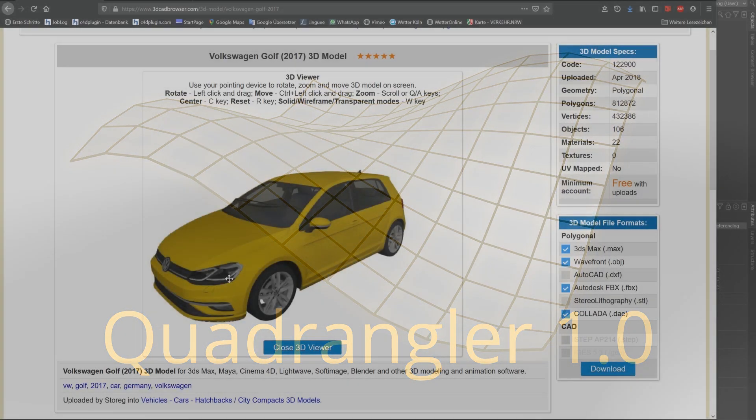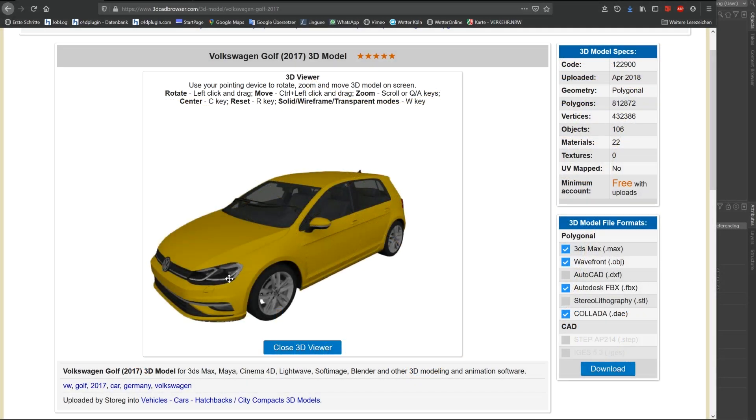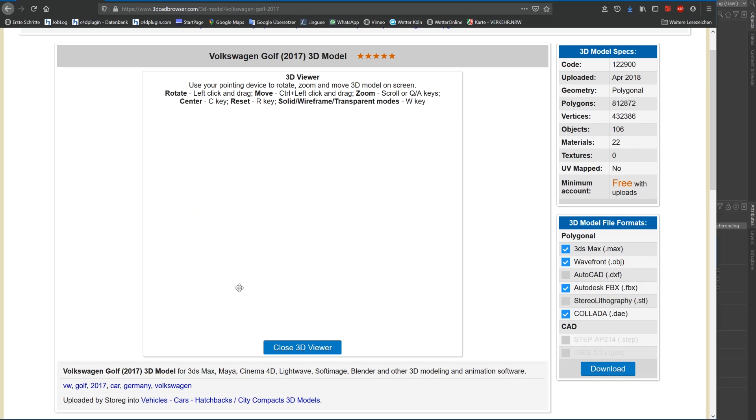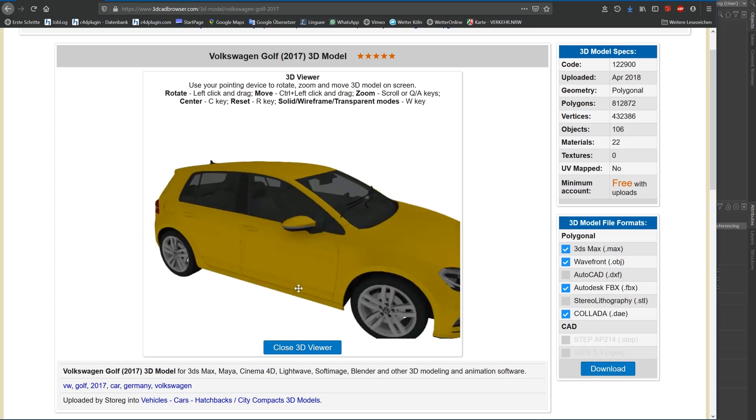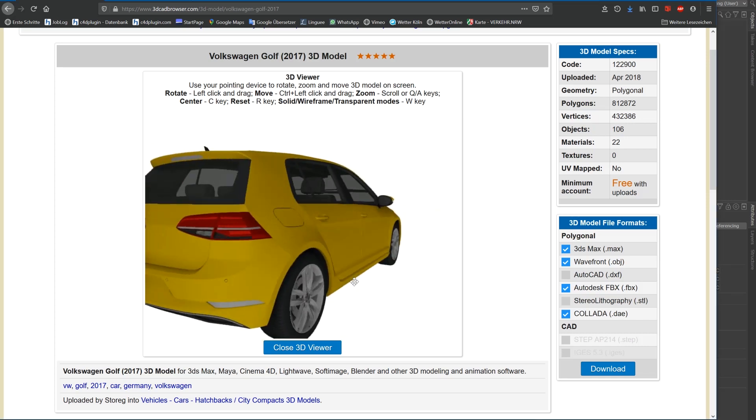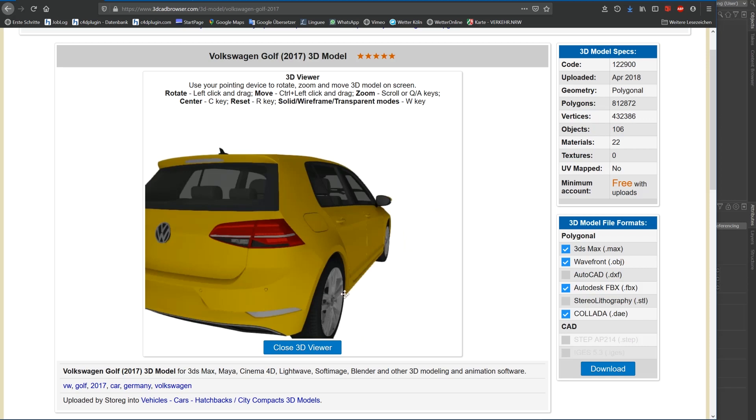Triangulating is often done automatically when exporting polygon objects to certain formats like 3ds Max. This may be the reason why most of the 3D objects that you can get for free are triangulated.